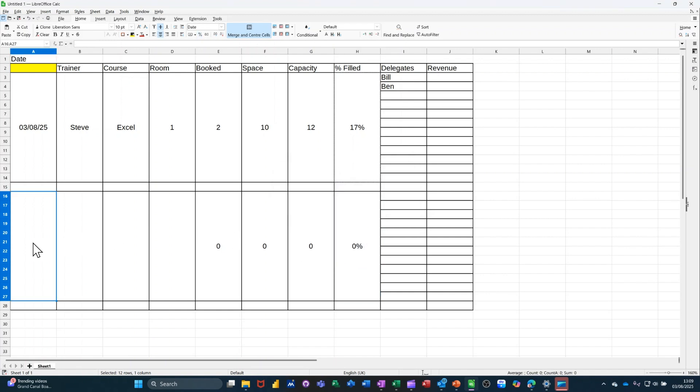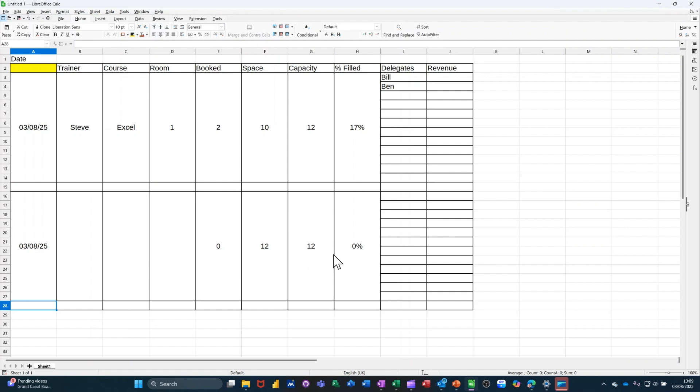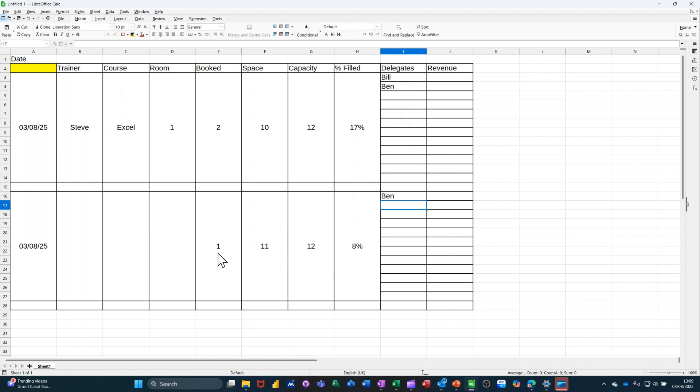So if I put a date in there. Control semicolon. It shows the capacity of 12. If I have somebody in there, I'll just put Ben. It gives me the form that works it out. Capacity of 12, 11 spaces, one person. So that's working all right.